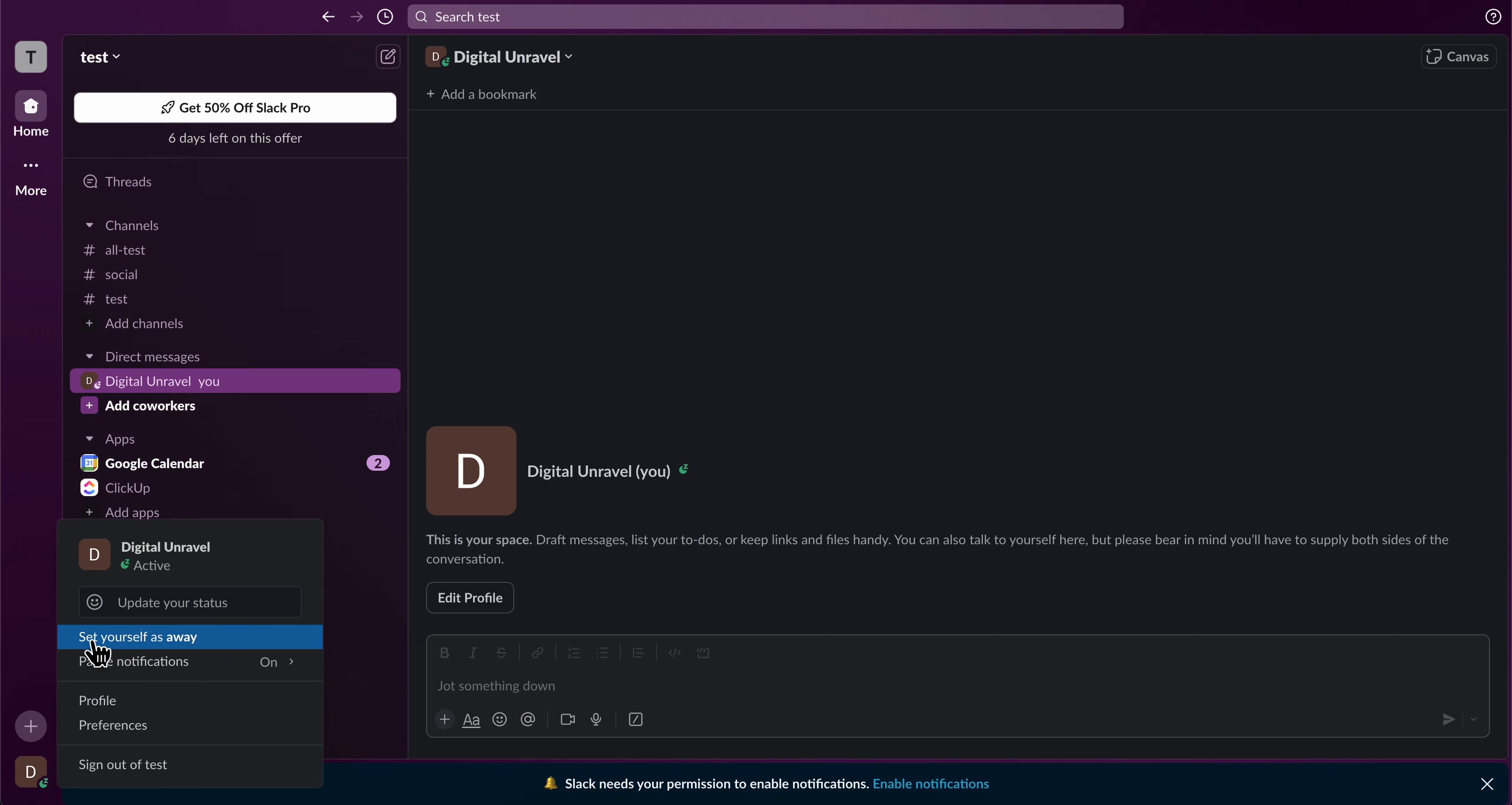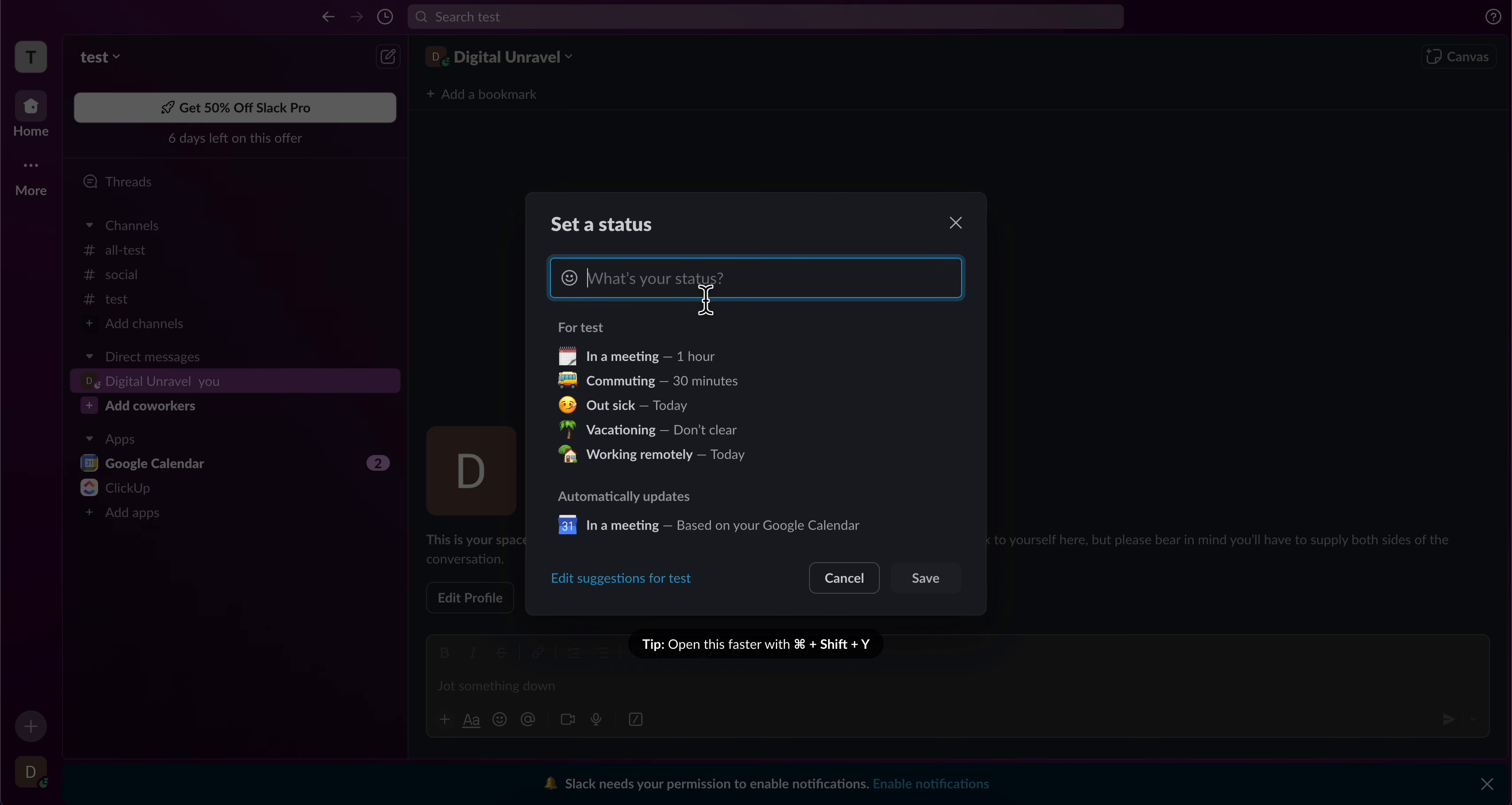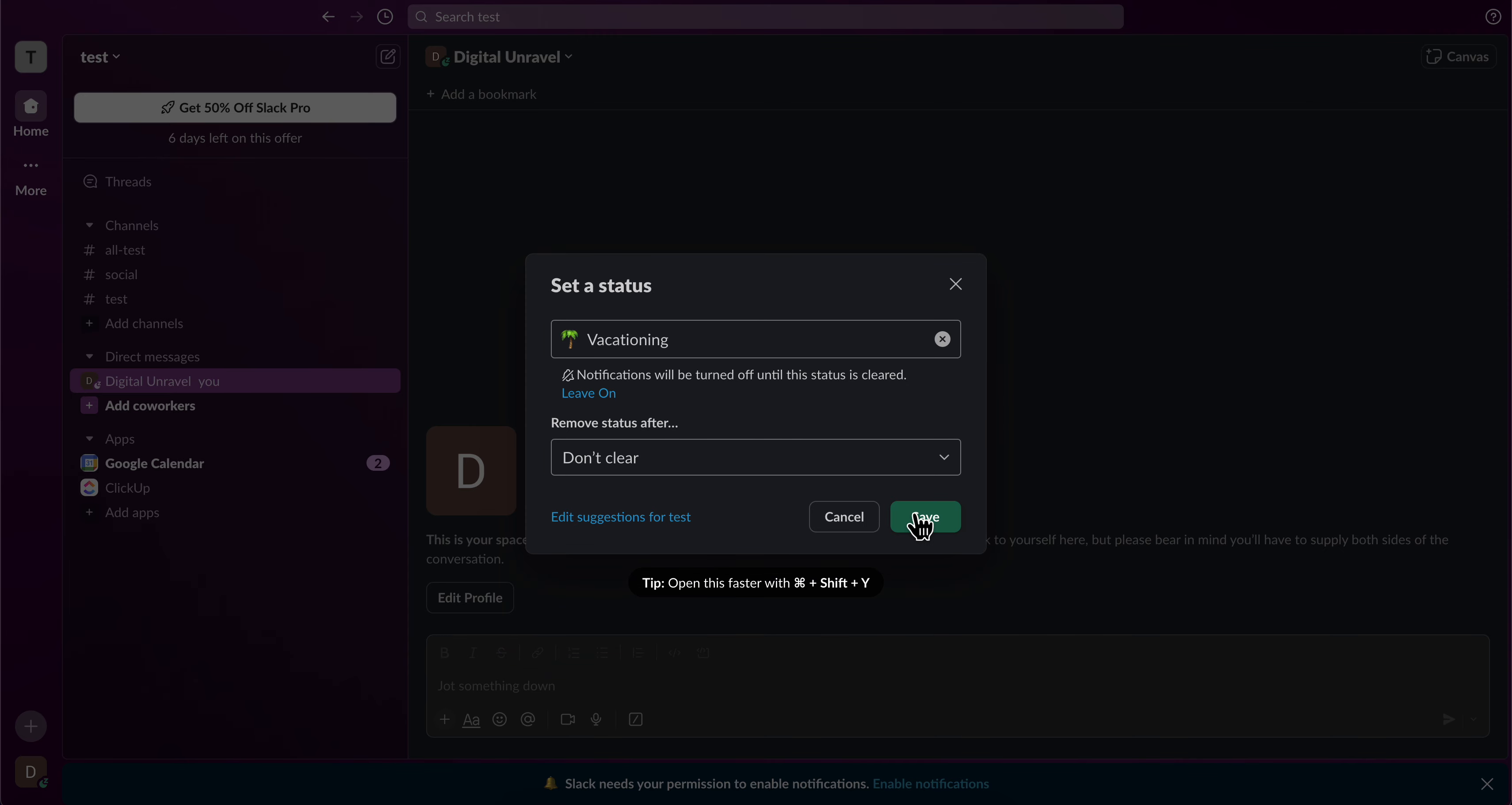Or if you want, you can simply click on set a status and you can add a custom one if you want, or you can use any of these templates and then simply click on save.